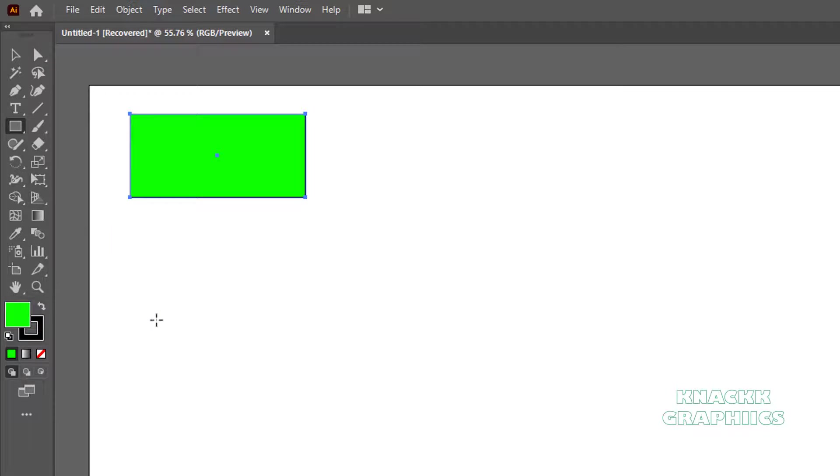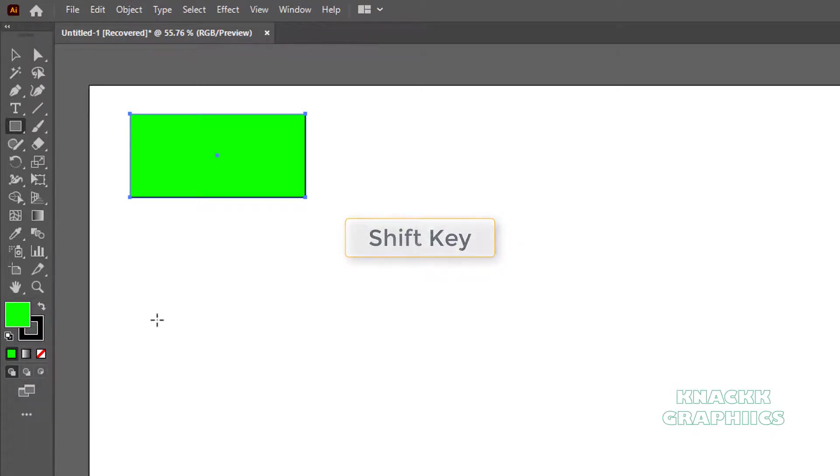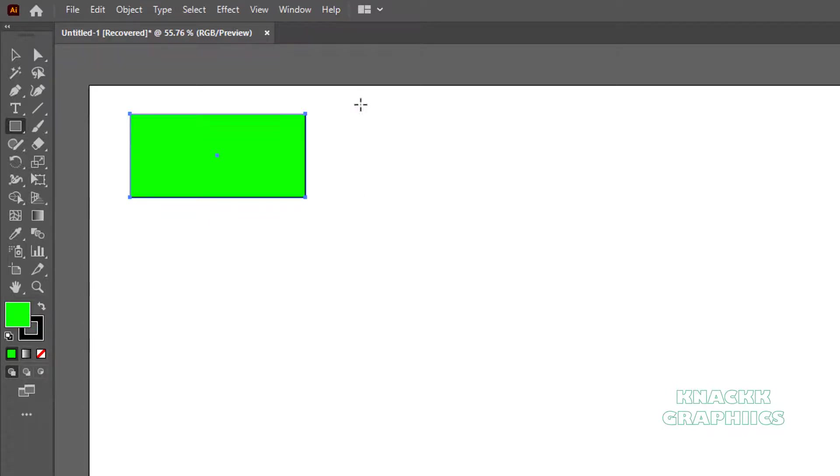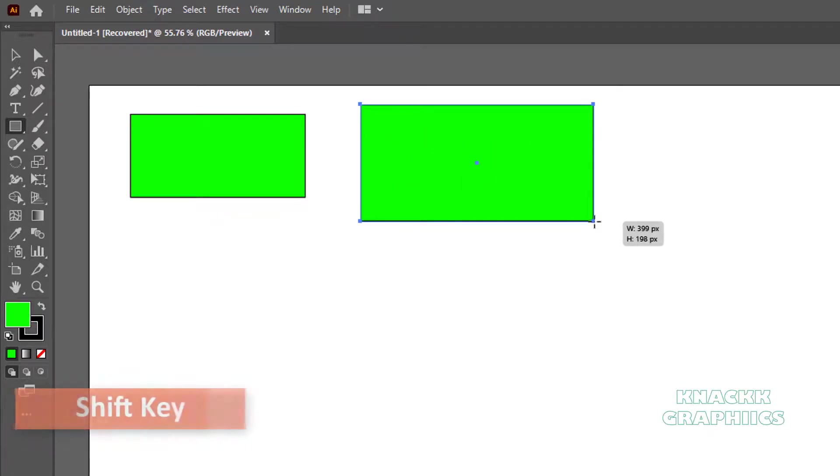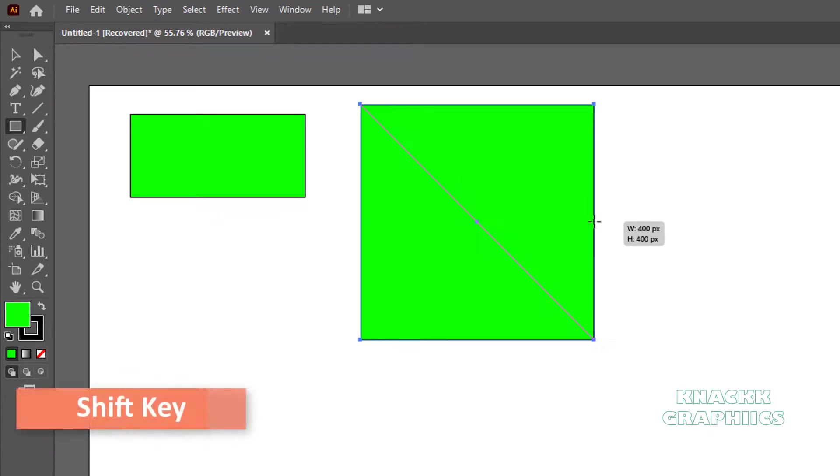Now in Illustrator, Shift key comes really handy when you want to control the proportions of your drawing. Now while drawing Rectangle, keep Shift key pressed and Illustrator will proportion the values equally and you will end up drawing a perfect square. Let me just show you this. Now I have pressed the Shift key and see.